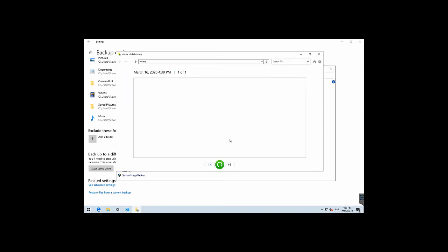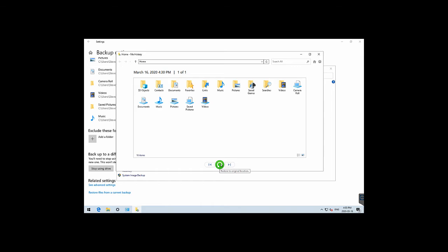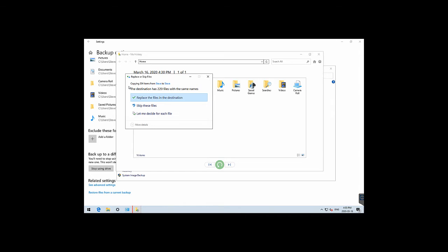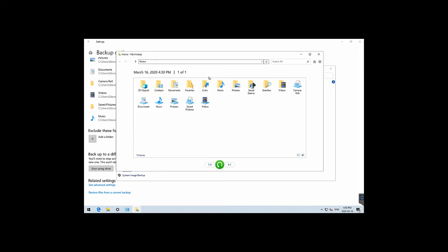If you restore everything at once, it will prompt you that items already exist — in this case 220 items. You want to be careful with these decisions. If this was a restoration from a dead machine, you probably wouldn't get these warnings because your files would be in the backup and soon written to your new disk.